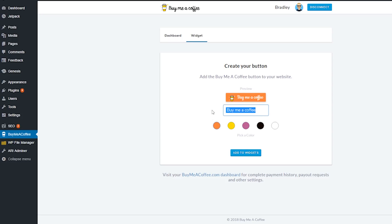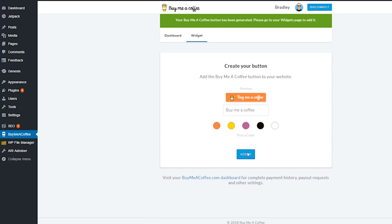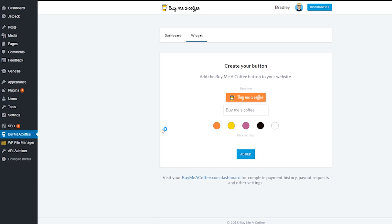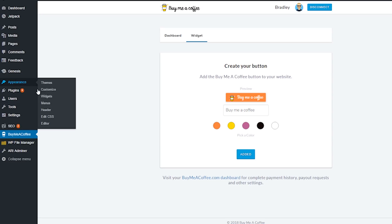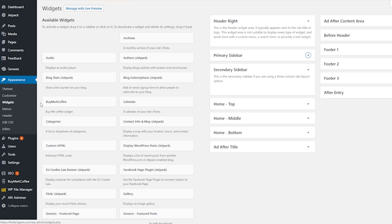You can customize the button to your liking with your custom text and color. Once you're ready, just click on the Add to Widgets button, then hover over the Appearance tab and select Widgets from the expanded list.